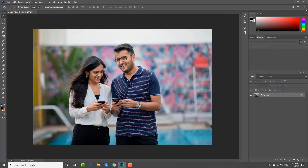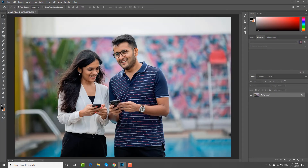Open the photo you need in Photoshop. Choose the Polygonal Lasso tool from the left sidebar. Draw a shape around the person you want to remove.